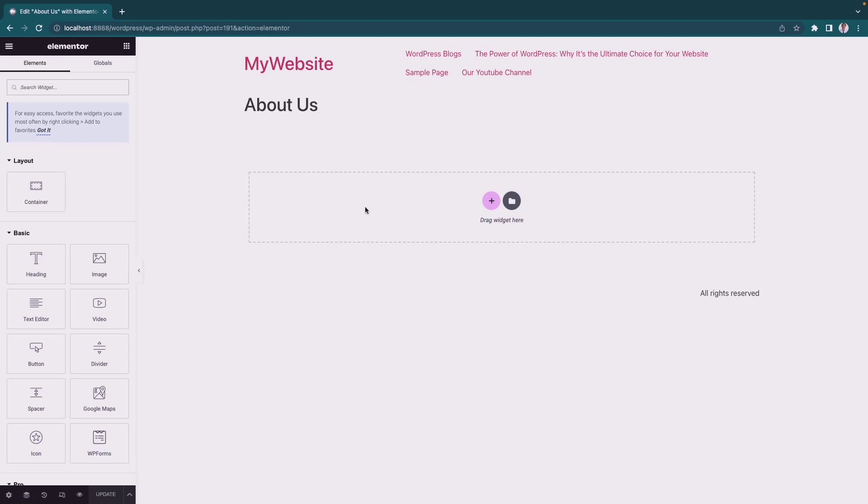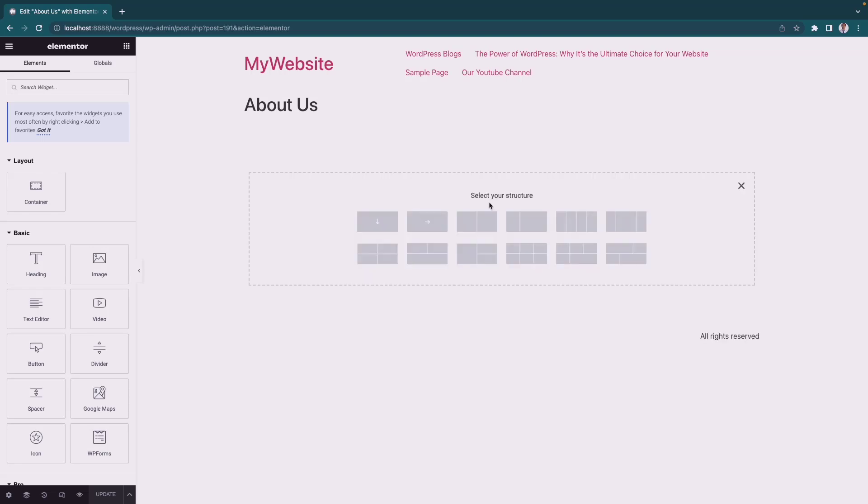We'll use a Container on the page. Select the structure, click on the plus button, and then select the two-column layout.